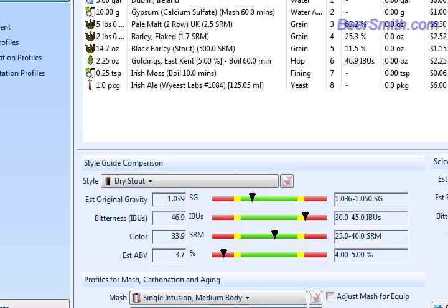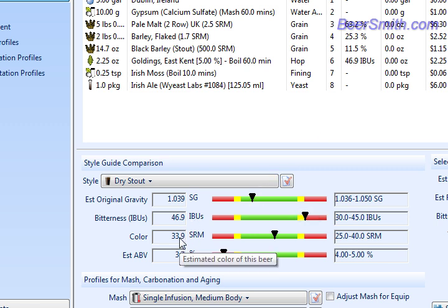And now we can see the color has actually changed in our recipe down to 33.9, which is the value that we picked.